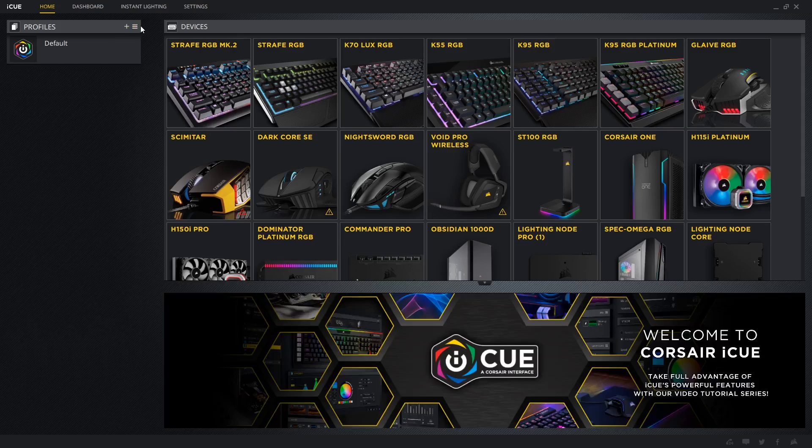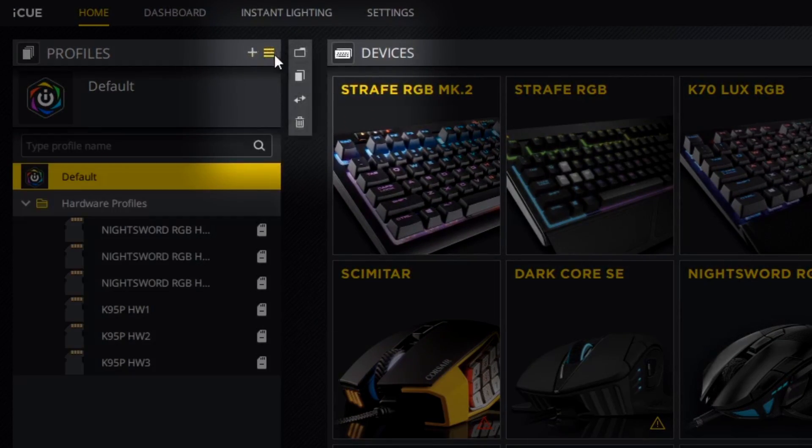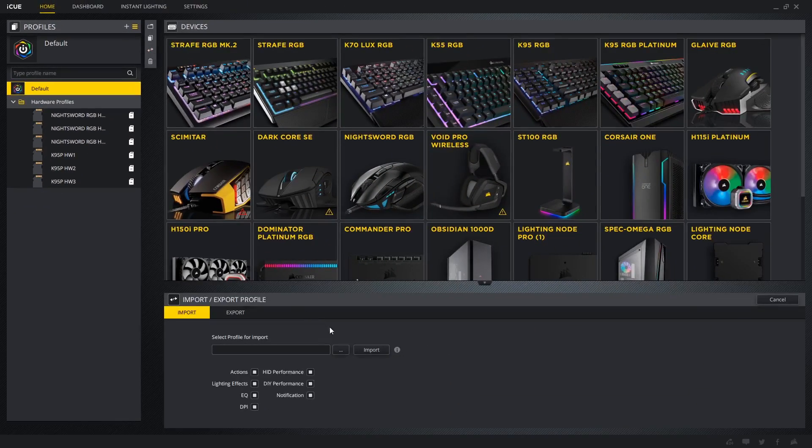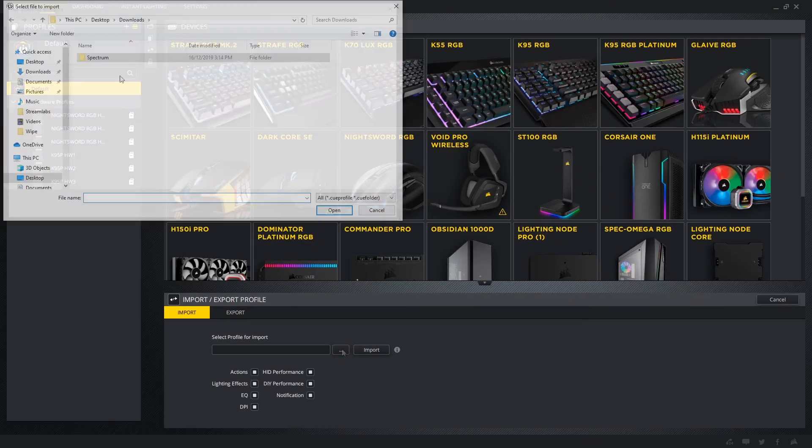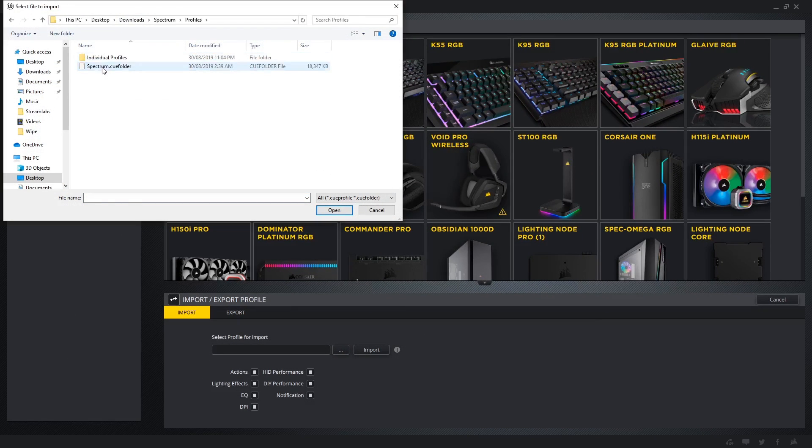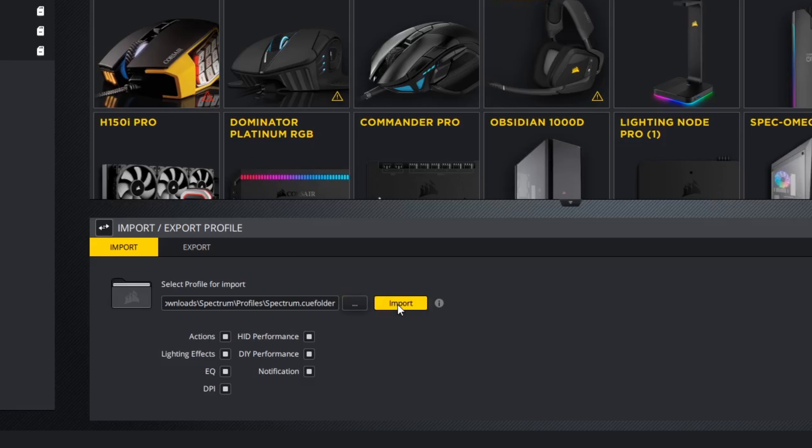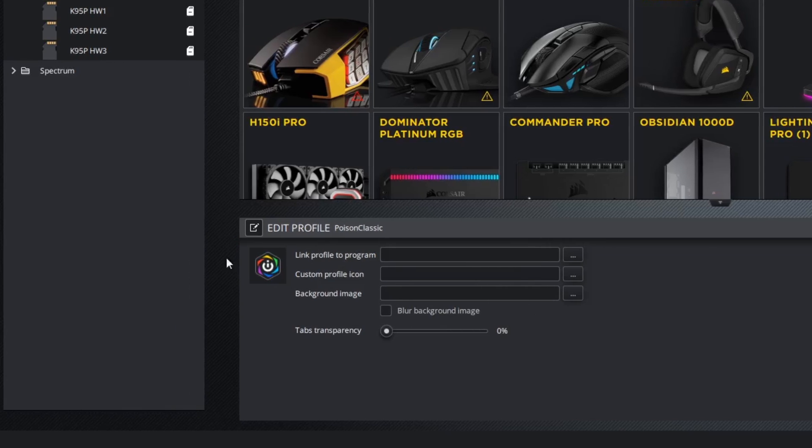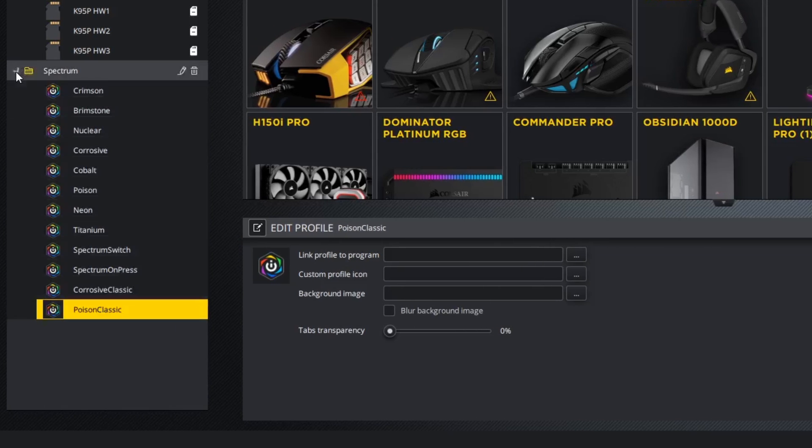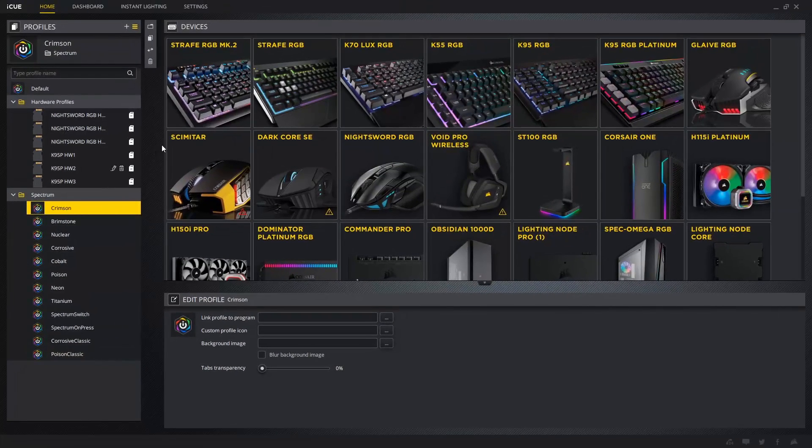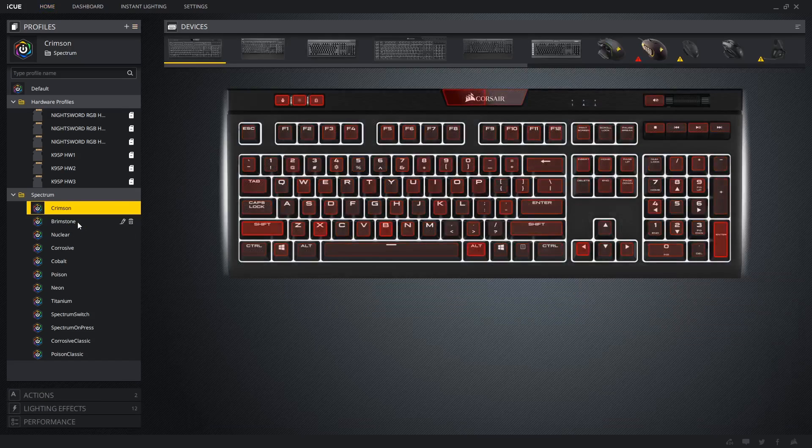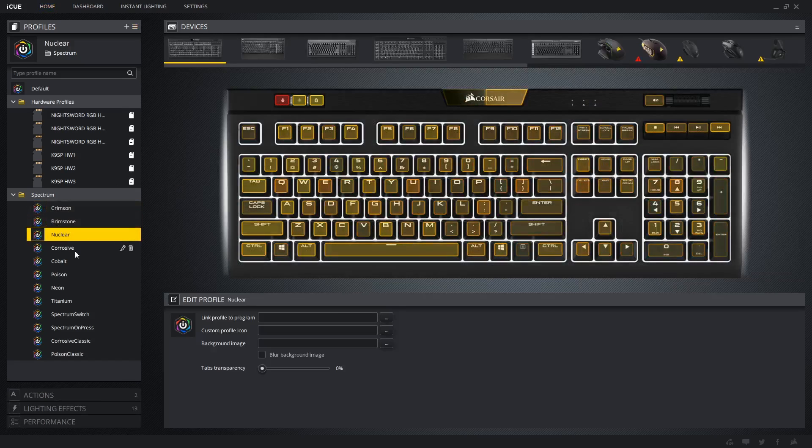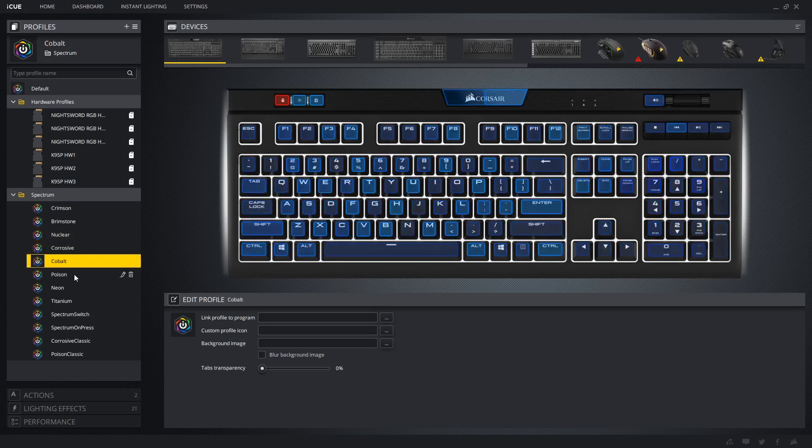With those extracted, we can now open iCUE. The import-export button is under the profile drop-down menu here. With import selected, press on the three dots to bring up the file browser window and locate the profiles. Once selected, press import. The Spectrum is a .q folder file, meaning it contains any number of profiles within a folder. Single profiles will appear as a .q profile and import in the exact same way.